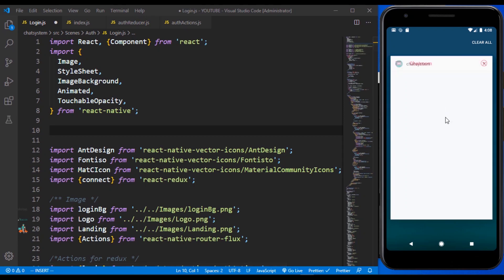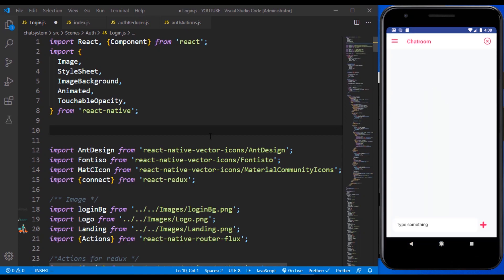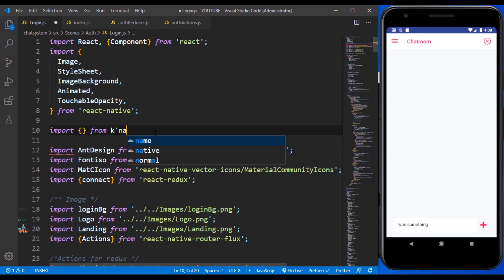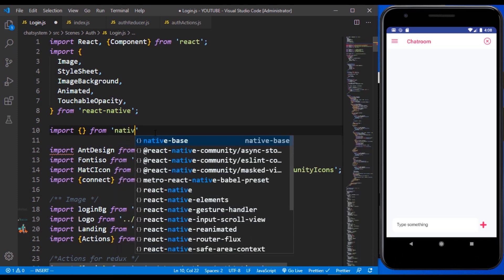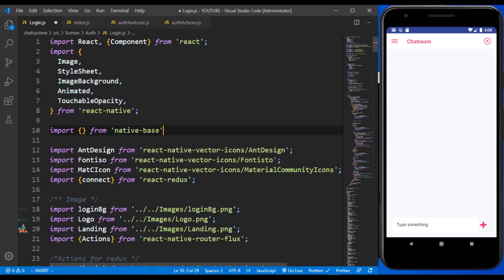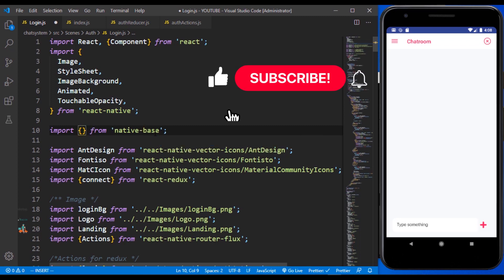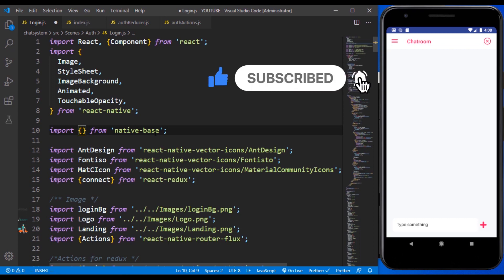So right now we are in the chat room itself. We are done with every other single thing we need to do in order to make sure that the user can be able to log in and as well register. The chat room is not going to be much — it's just going to link up everything we've done so far, both for the API and also for our native application.